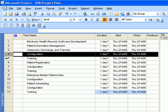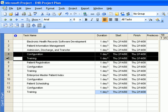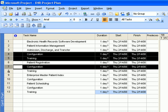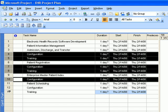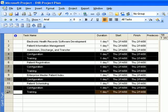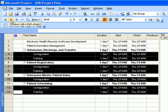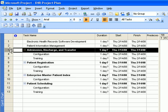Hold down the Control key and click on Training, then continue holding Control and click on Configuration and Training for the remaining tasks. After highlighting them, click on the Indent icon.